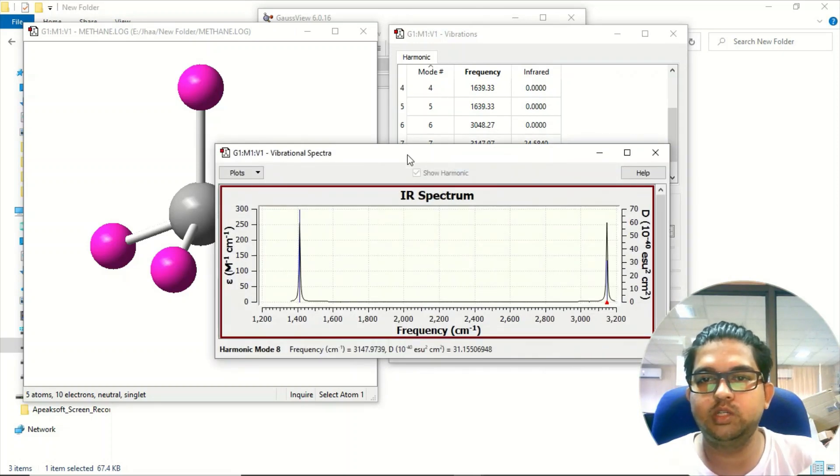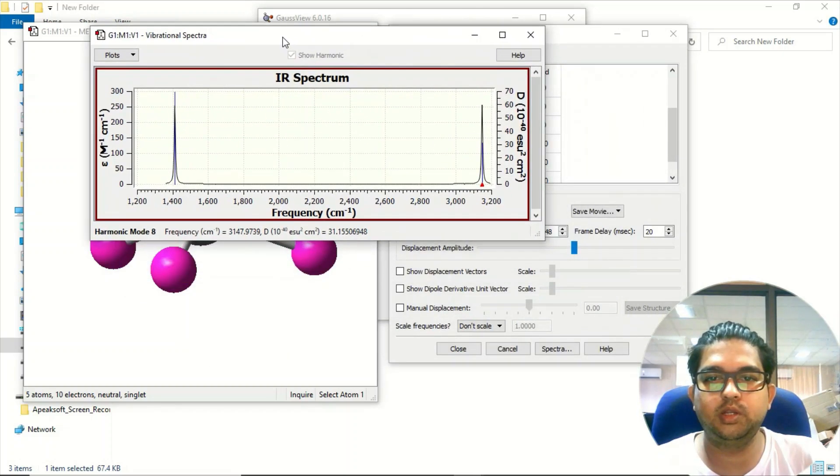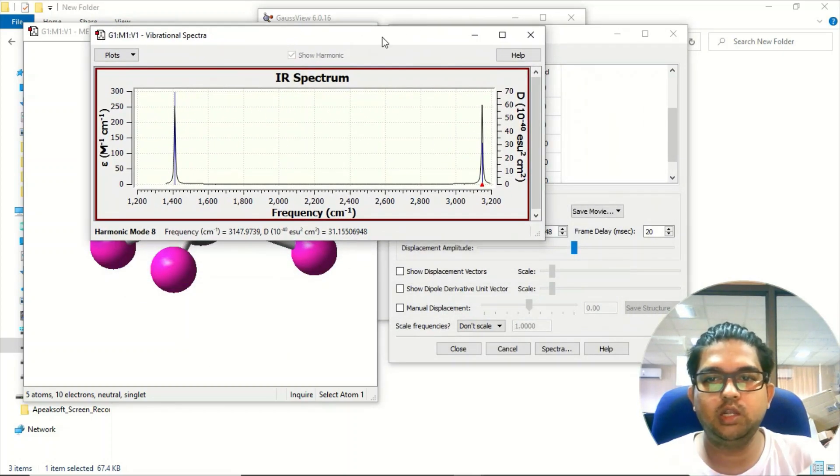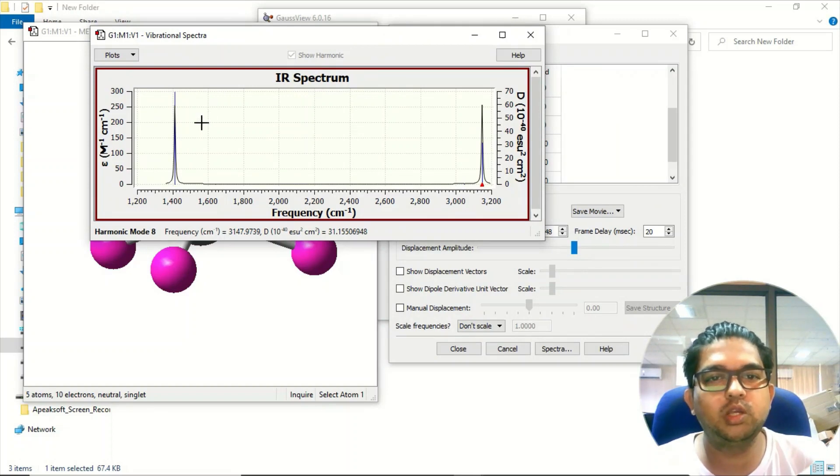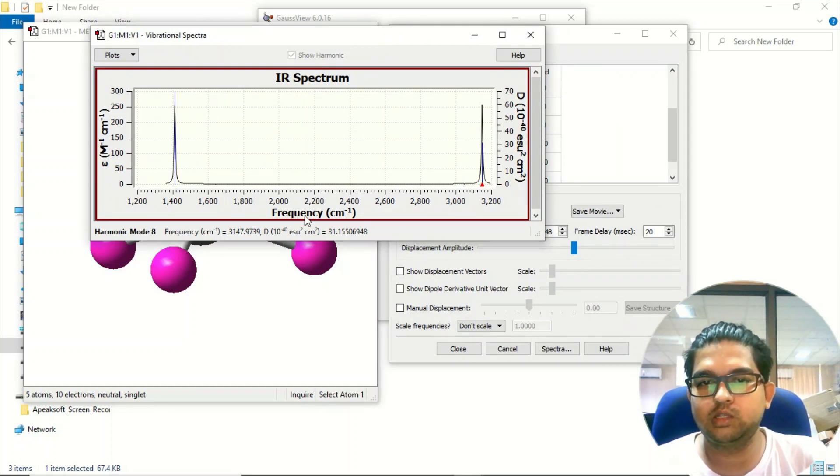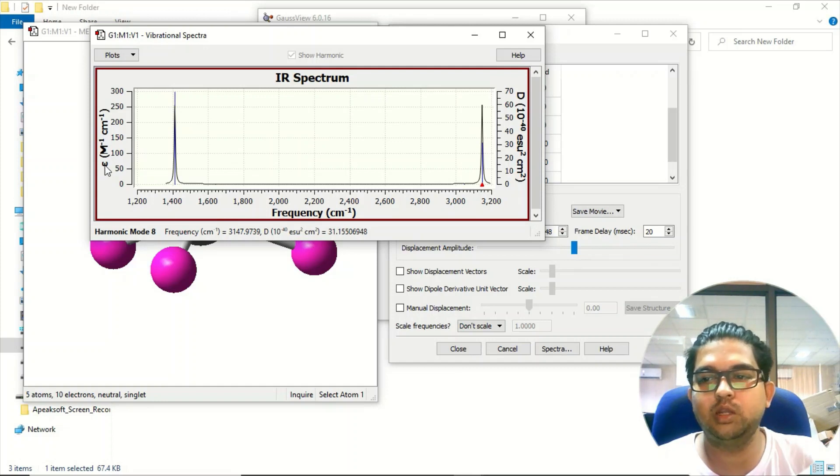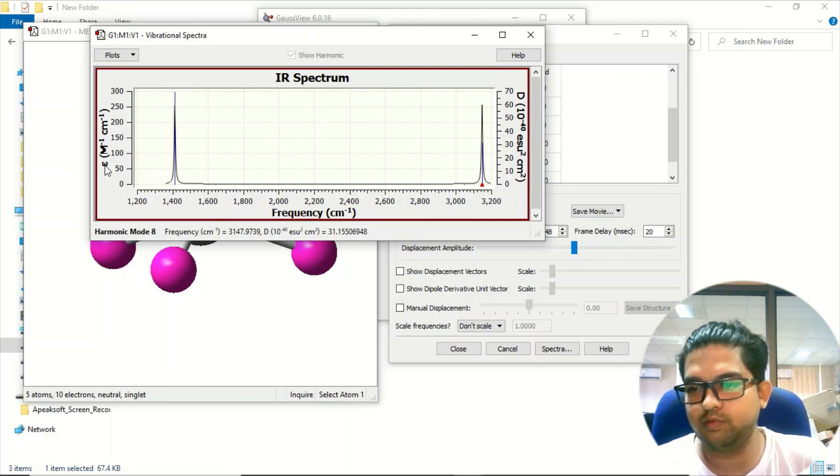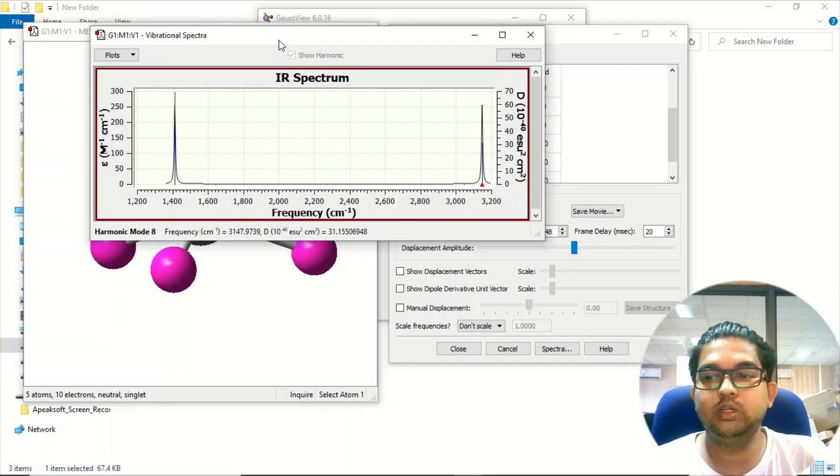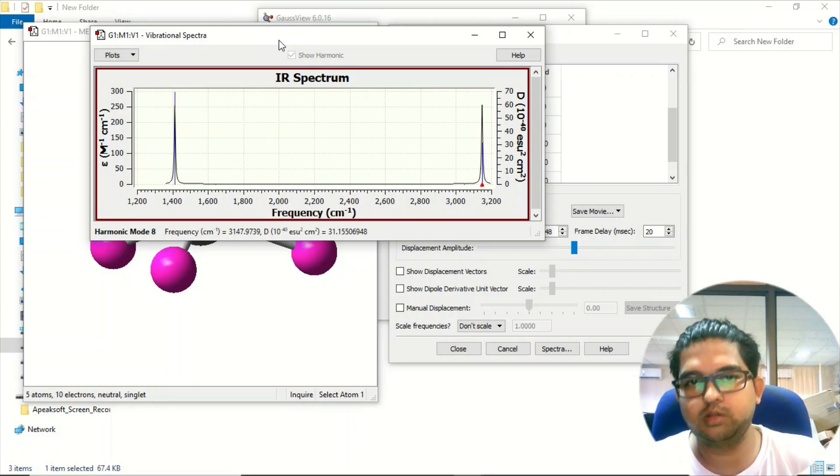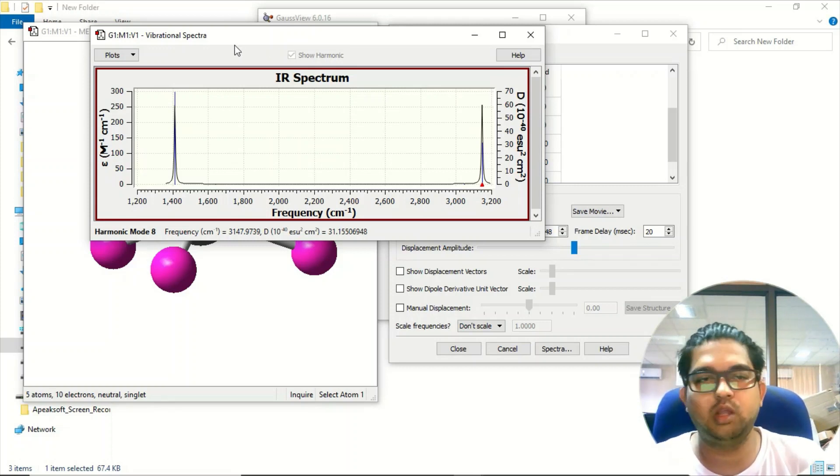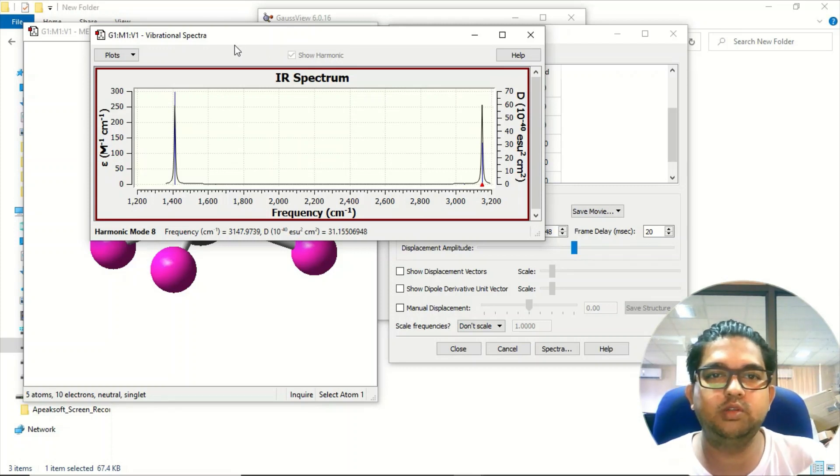You will see one spectrum there. Generally in organic chemistry, the spectrum won't look exactly like this. On the x-axis you have the frequency, and on the y-axis we have epsilon, which is the oscillation frequency. If you want to see the spectra similar to what we see in organic chemistry textbooks, here's what you need to do.